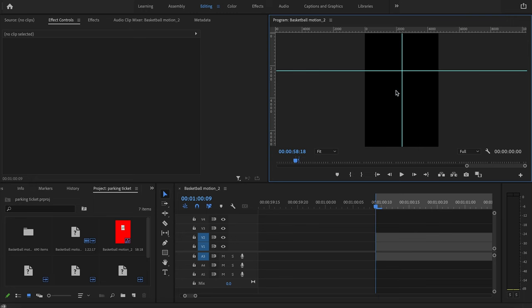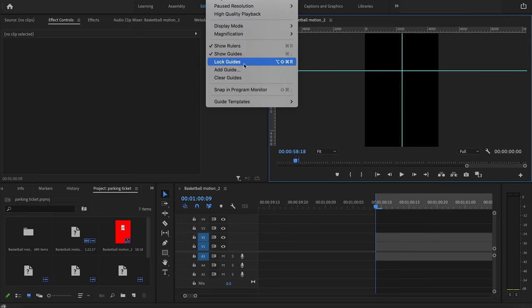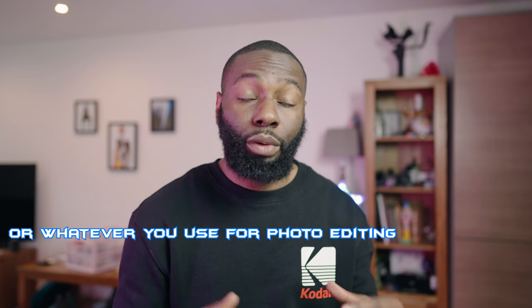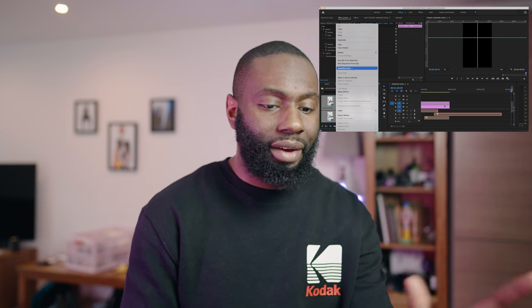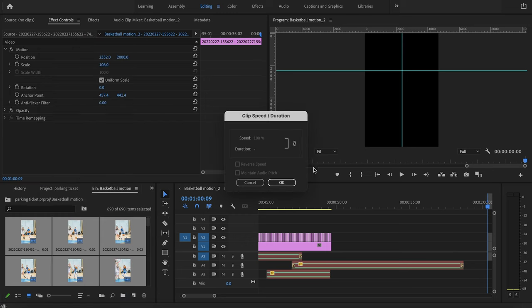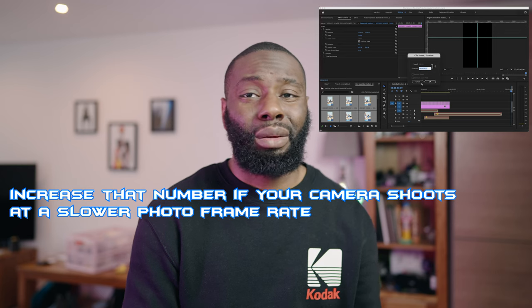Here comes your creative control — you can put these guides wherever you want. It all depends on where you want to keep your subject within the frame. I think mine is close to the middle, so I'm going to lock the guides. I'm assuming you've already taken your photos and edited them in Lightroom and picked out the sequences you like. If your camera shoots at about 10 frames a second, select all of your photos, go to Speed and Duration, and make sure they are all sitting at 0.02, ultimately making them about two frames each.